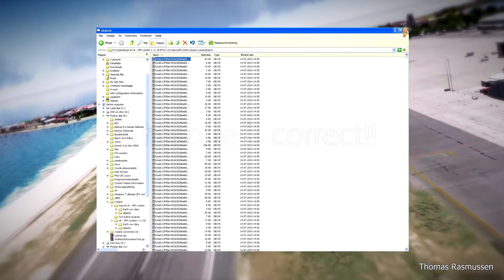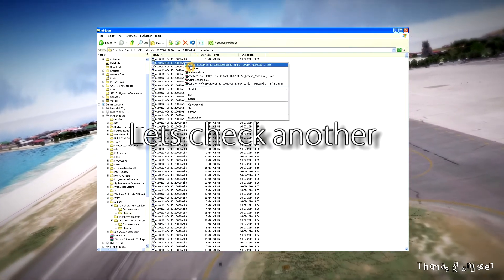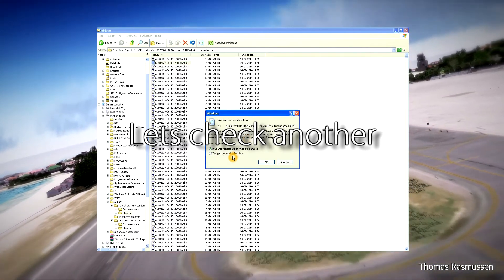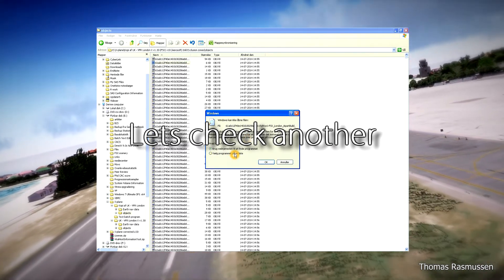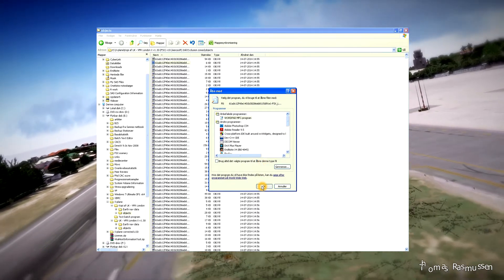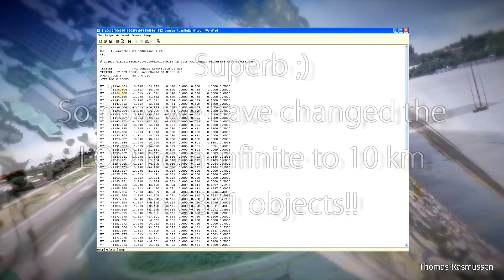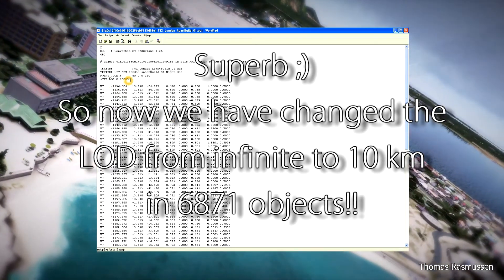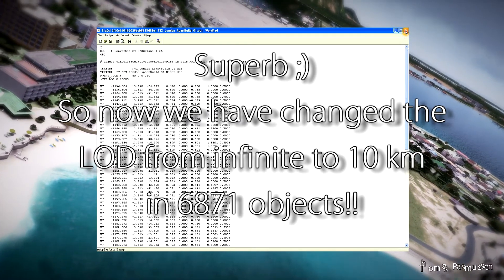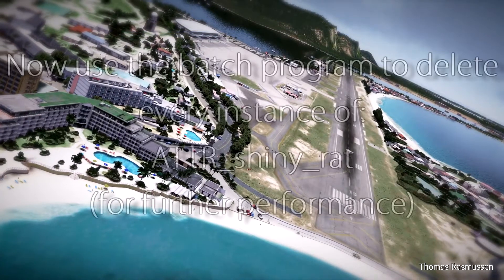We are going to check another one just to be sure. That is superb. So now we have changed the level of detail from infinite to 10 kilometers in just minutes.